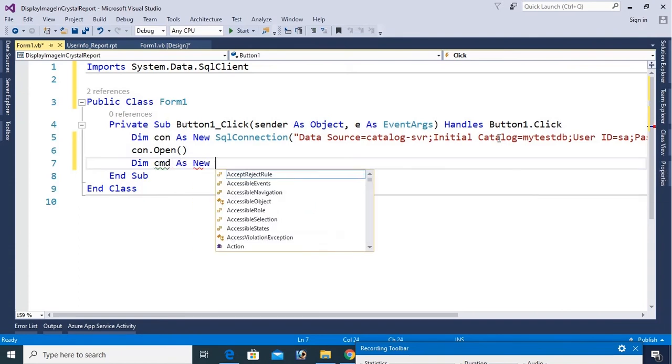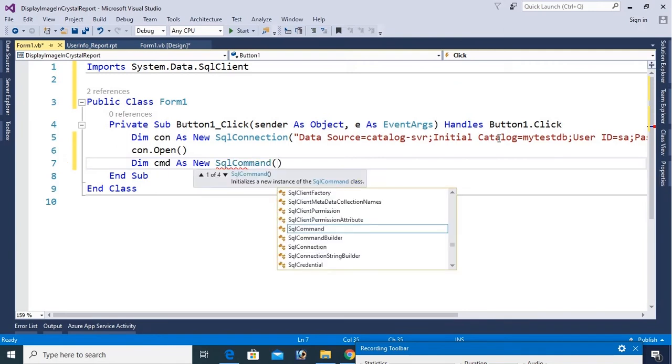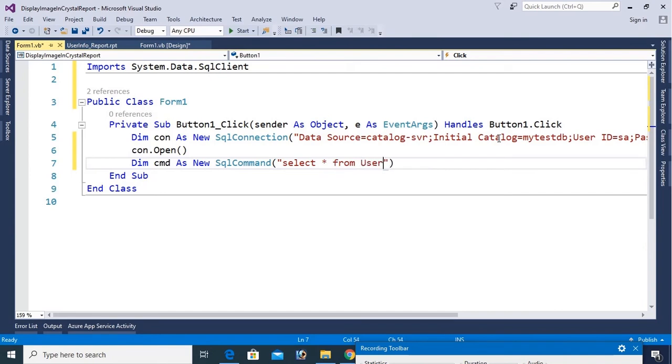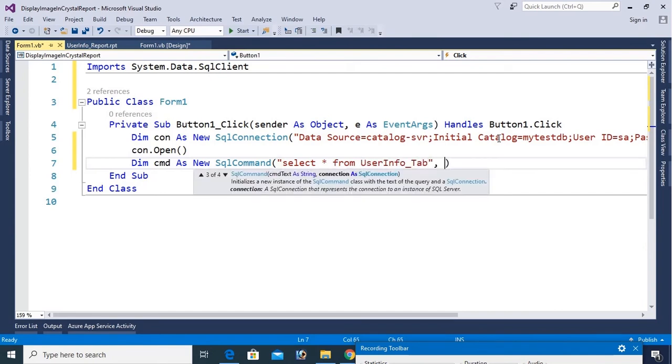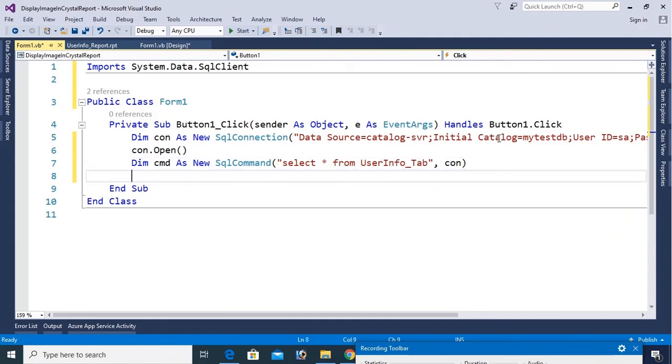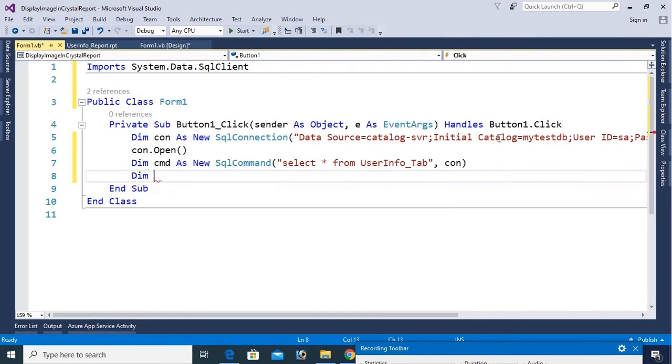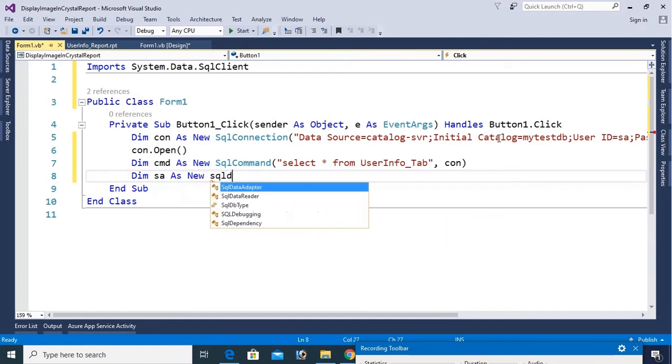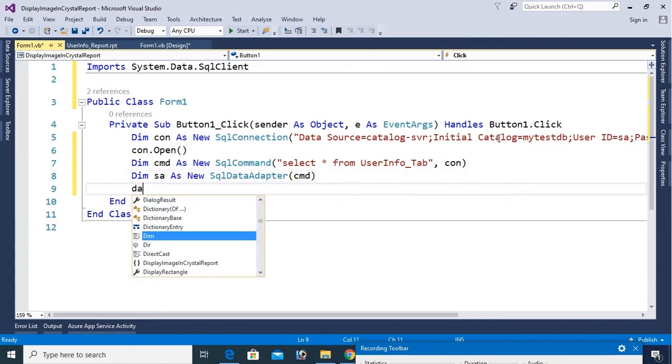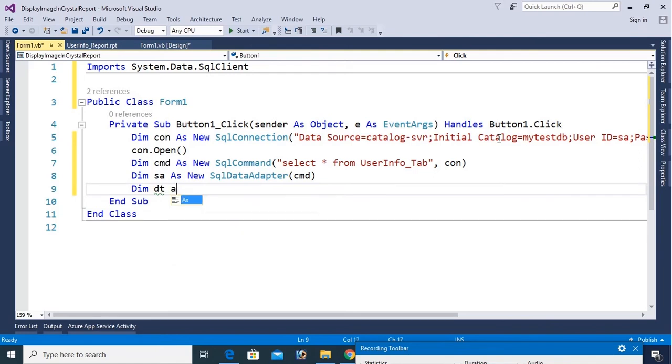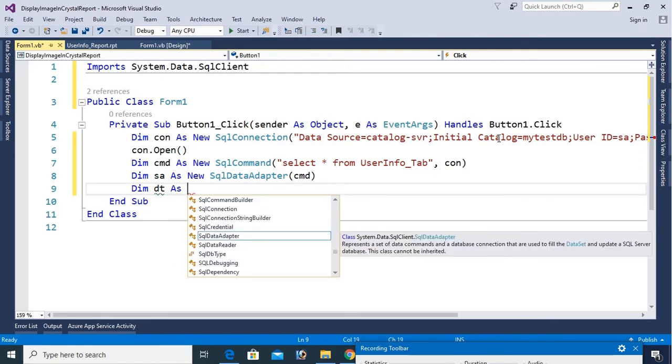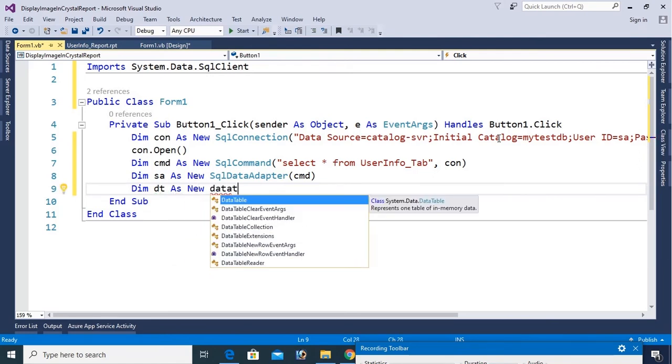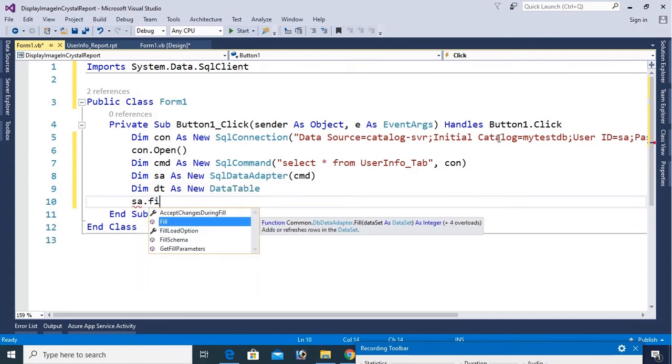Open the connection, con.open. Now dim cmd, this is command, as new SQL command. My SQL command is to select all the records from the UserInfo_Tab table to Crystal Report. So select star from UserInfo_Tab, initialize the connection string con. Now dim SA as new SQL data adapter, SQL data adapter cmd, this is command. Now dim DT as new data table. Finally, SA.fill DT.